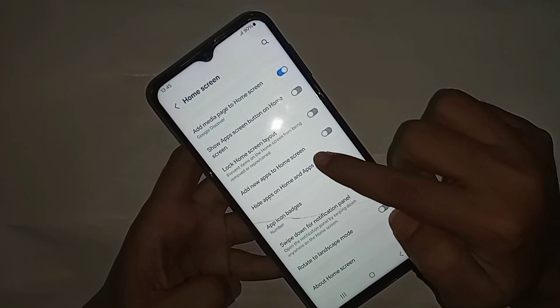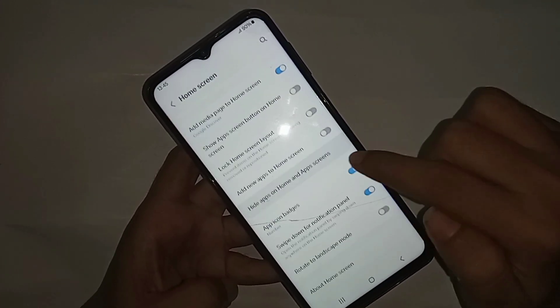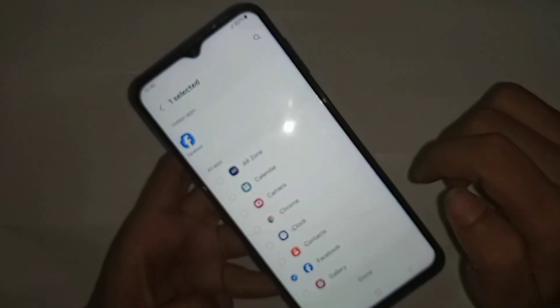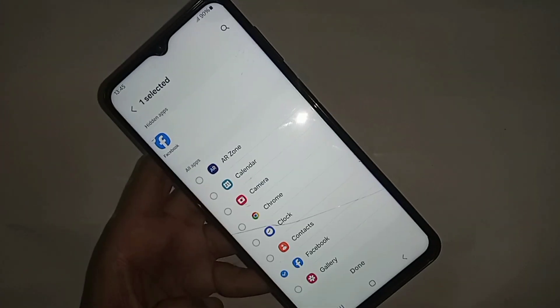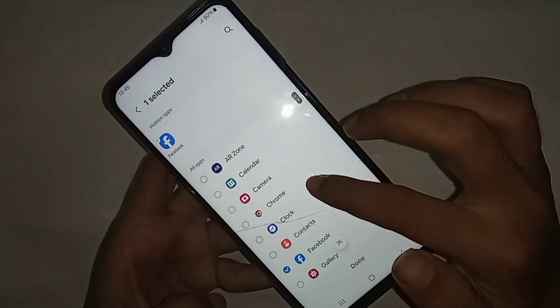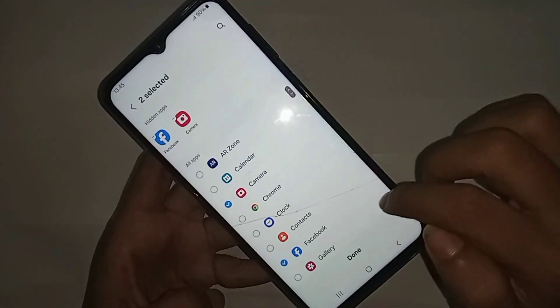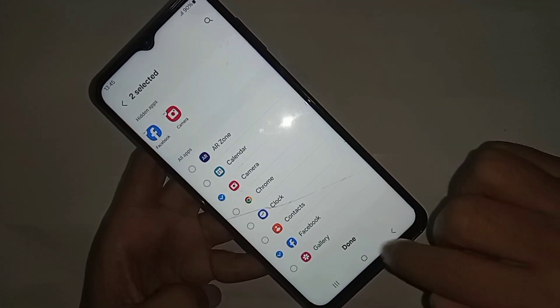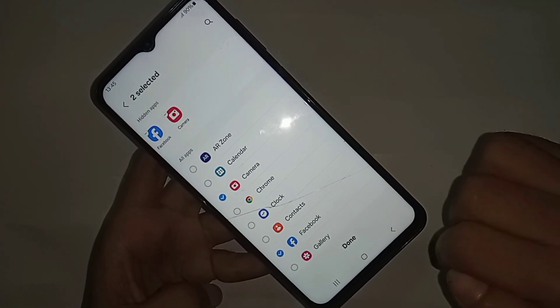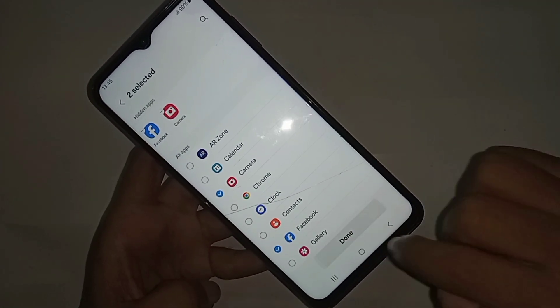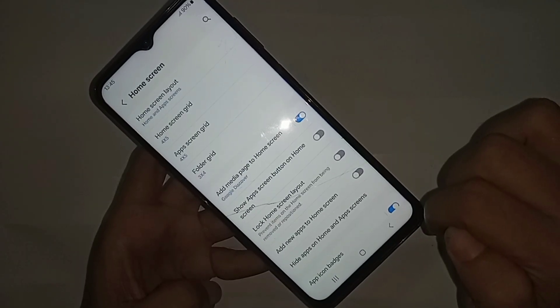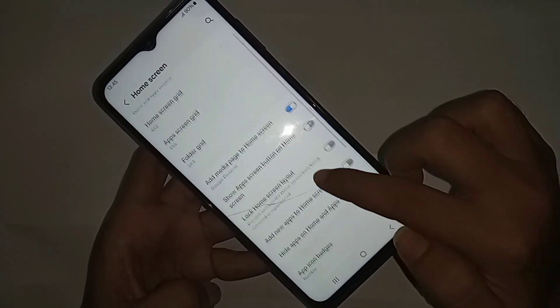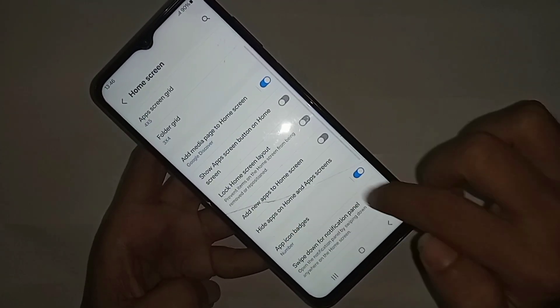Select the apps you want to hide — I selected many apps. When you are done selecting, you can see an option called Done. Click on Done and your apps will be properly hidden.